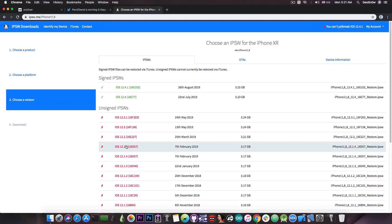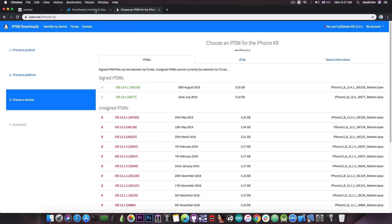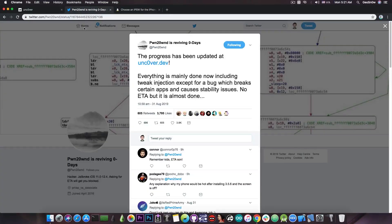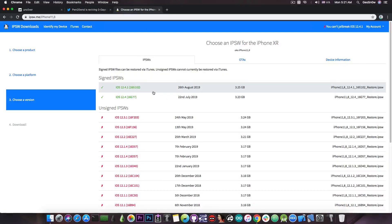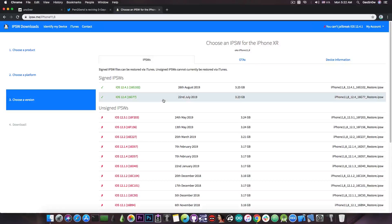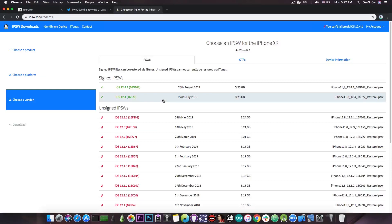But since PoundOwn managed to create a solution that doesn't even require a PAC bypass, updating to iOS 12.4 is a better idea while it's still signed. Remember that iOS 12.4.1 does patch the bug used in the Uncover jailbreak so if you're planning to jailbreak you should definitely update to iOS 12.4 while it's still signed. It may not stay signed for so long.